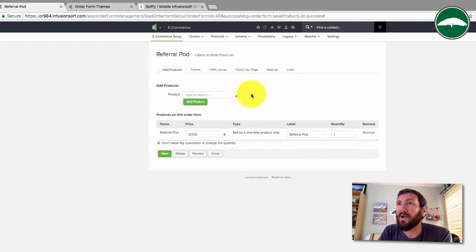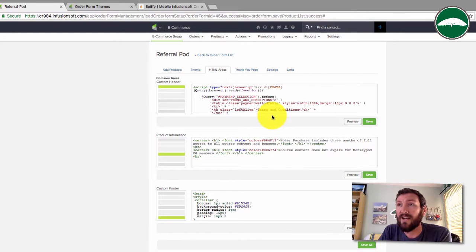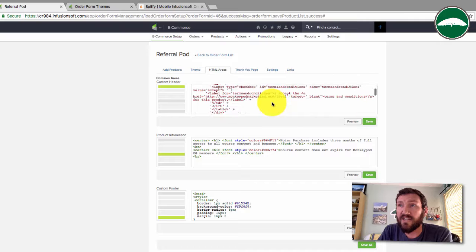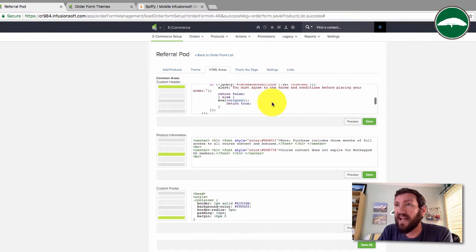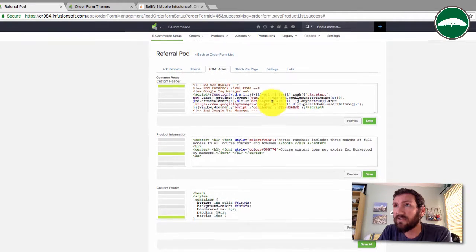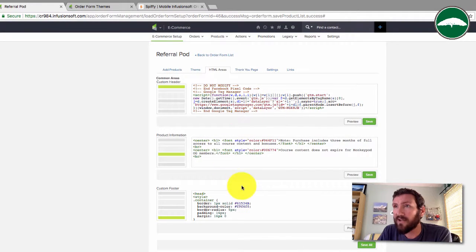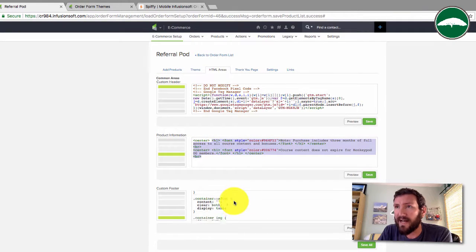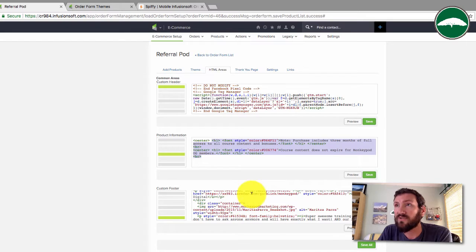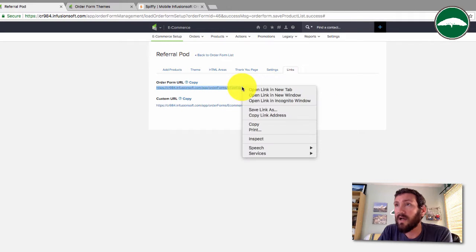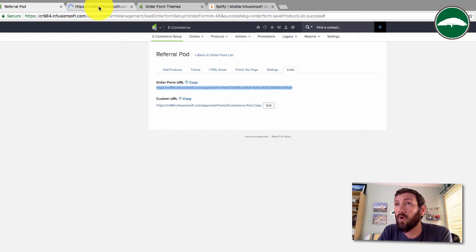Here's one of my order forms. I've actually done some custom work to this. It took me a little while, I'm pretty proud of it. I added a terms and conditions checkbox, my Facebook pixel, some Google tag manager tracking code, some text here in the middle, and then at the bottom some testimonials.